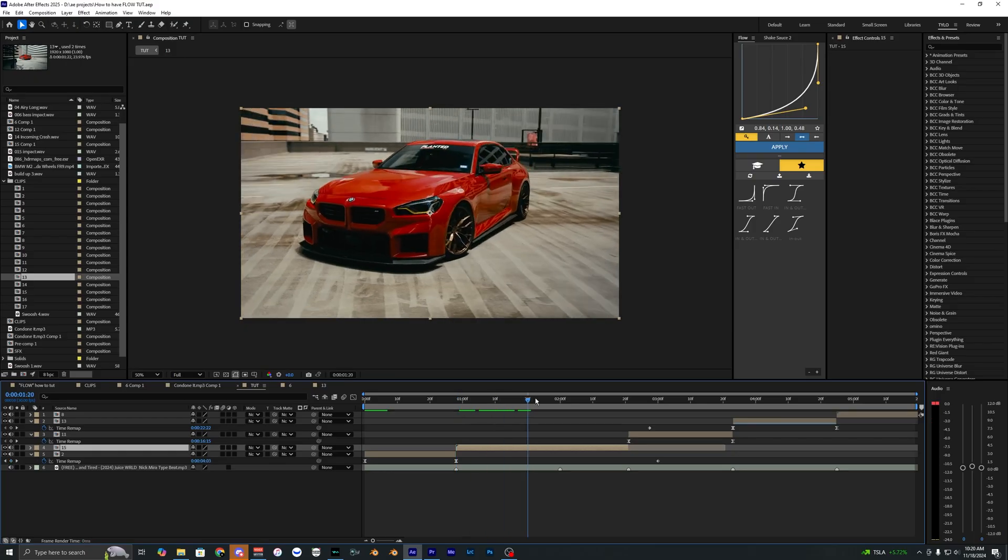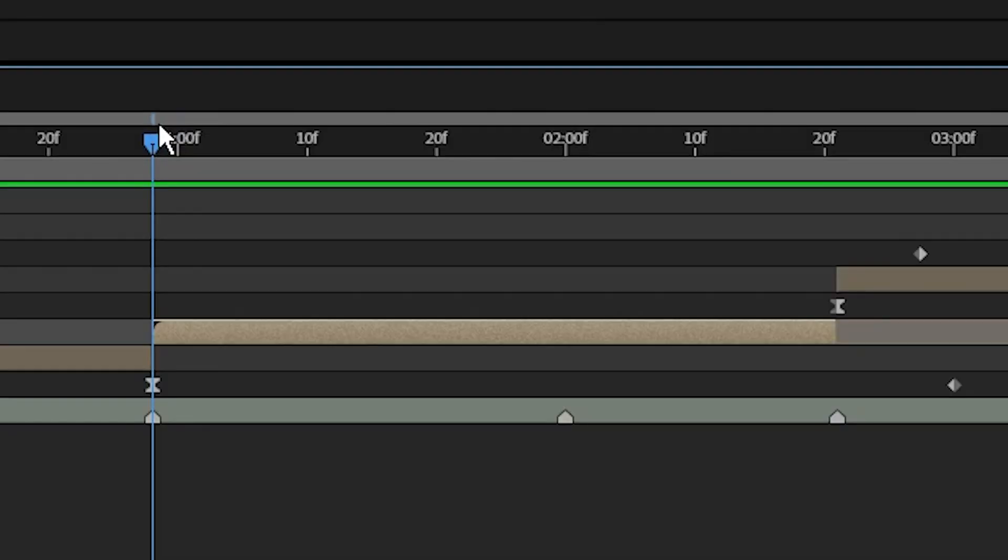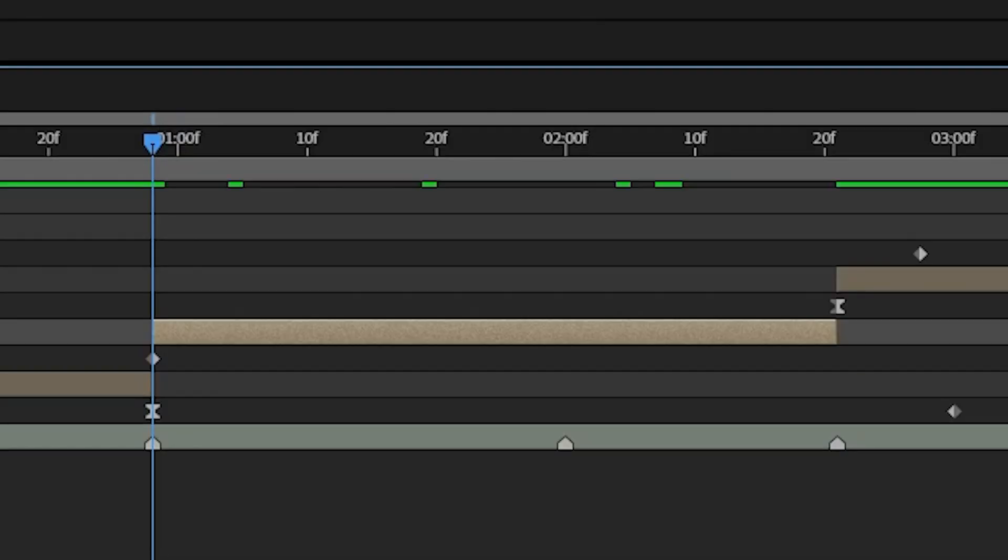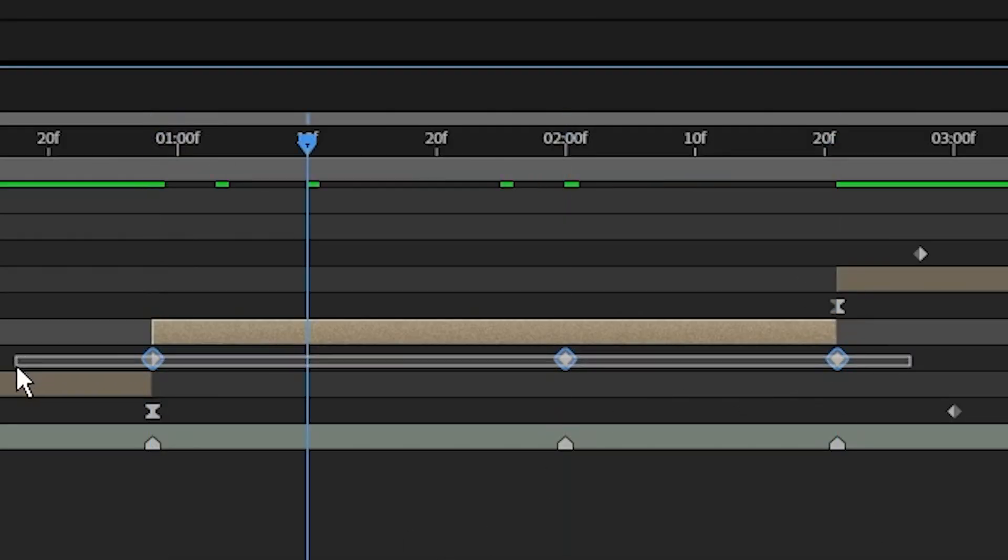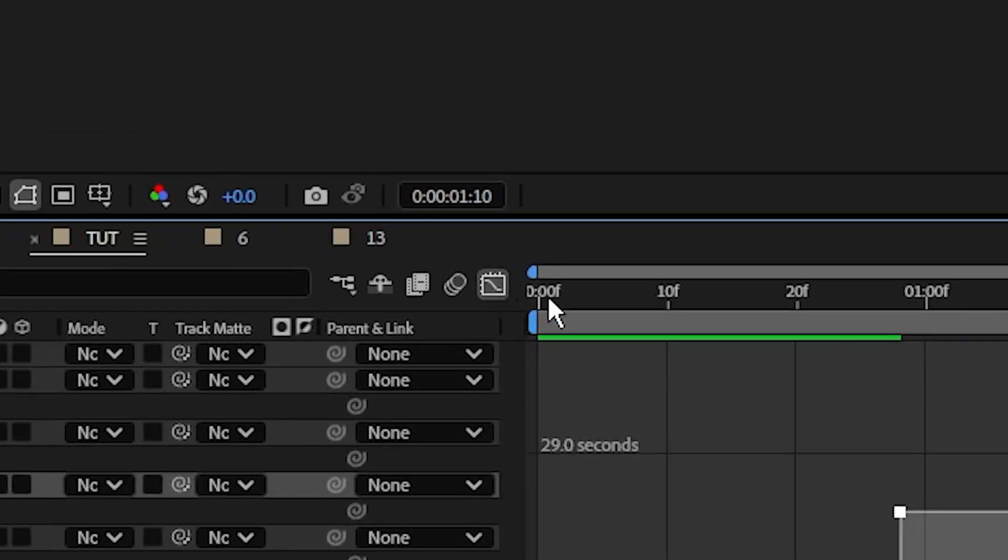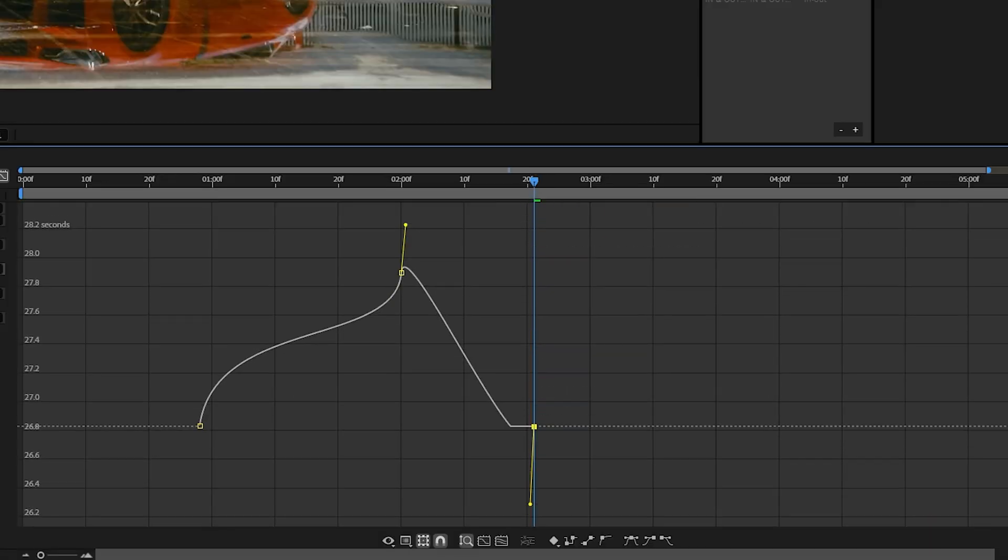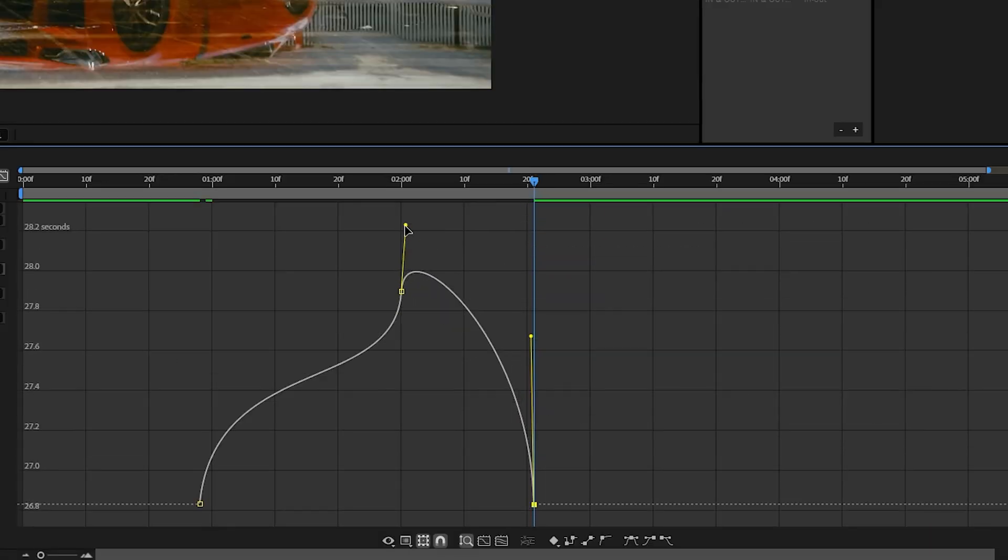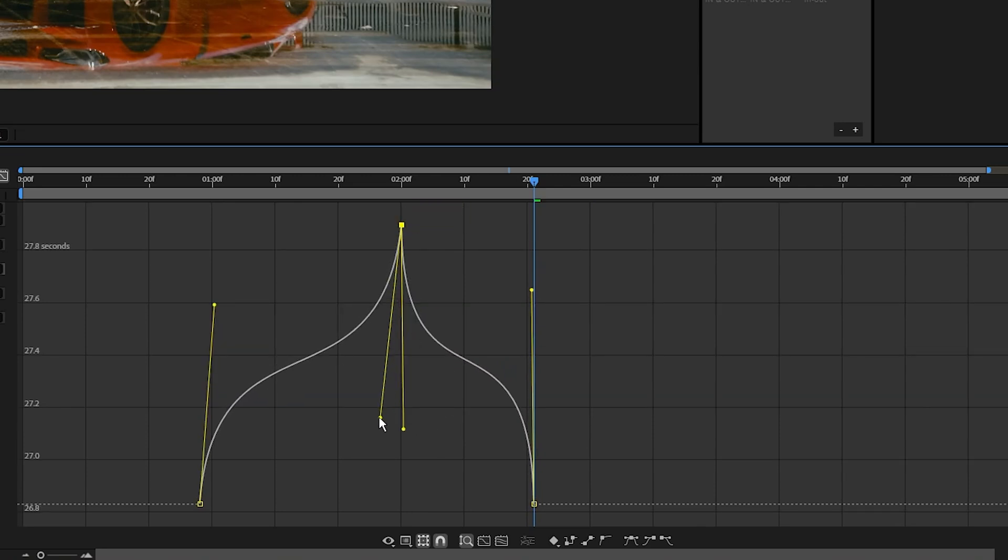For this video clip right here, I actually want to have it rewind towards the middle, so what we're going to do is set a keyframe at the start and end as well as one in the middle. Once again, I'm going to easy ease those keyframes and go into the graph editor. On my last keyframe I'm going to drag this one all the way down so it matches my first one, and that's going to create that reverse effect.